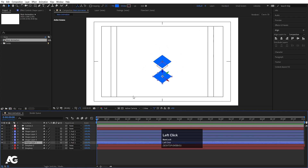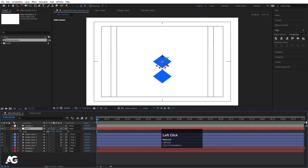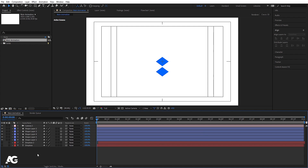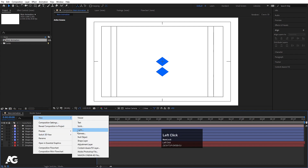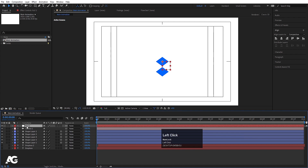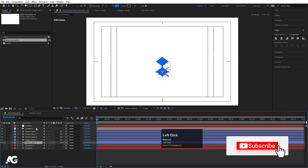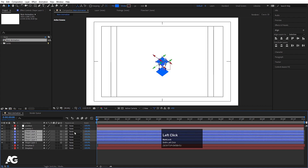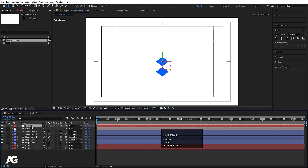Now we need to animate these things, but before that let's select the null object, press S, and scale it to the right size. After that we don't need this null object anymore, so delete it. Now create another null object, call it 'Position', and hit OK. Convert that null object to 3D. Select these four layers and make them parented to this Position null.